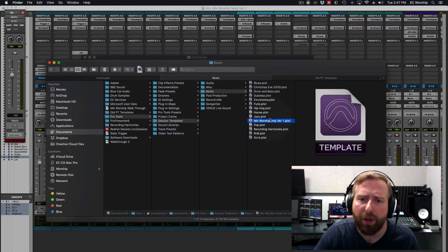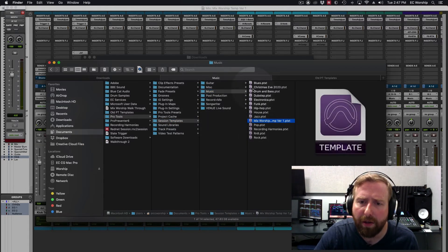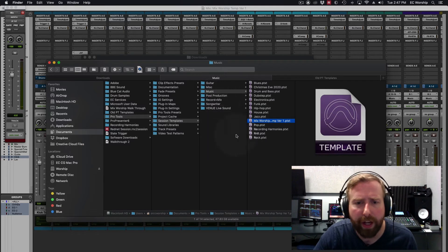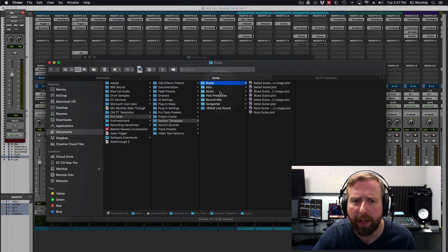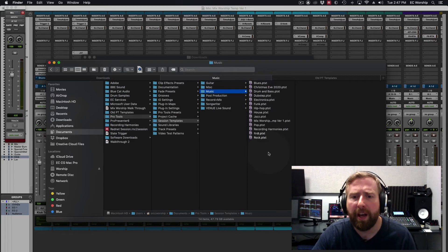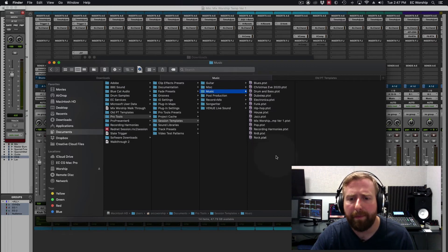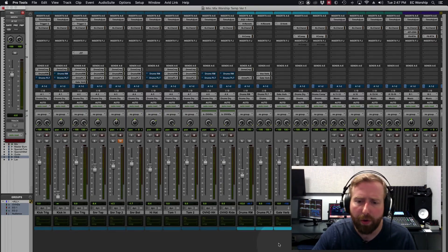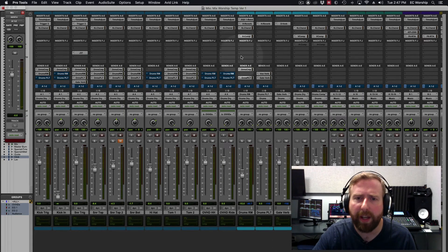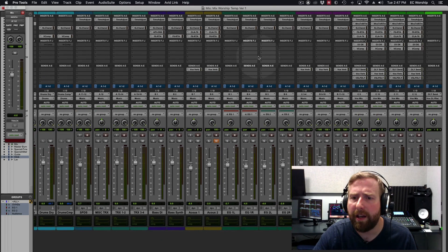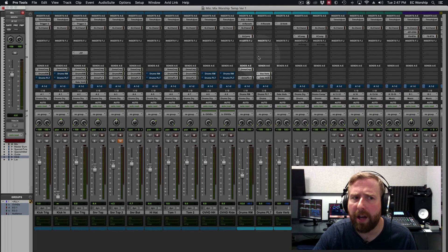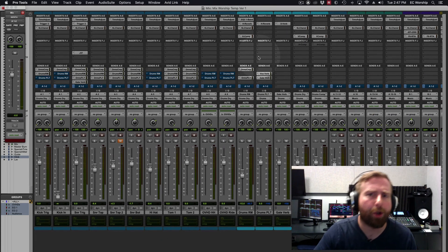So you can delete, you can create new categories, whatever works for you to help you stay organized and be able to get to your templates quick and easy and not lose your information.